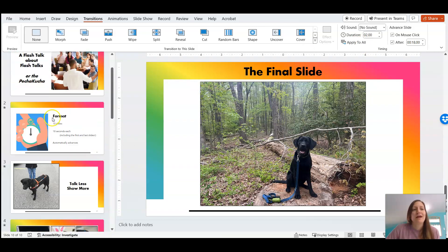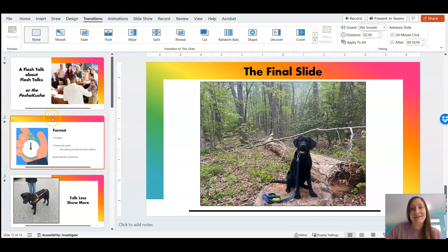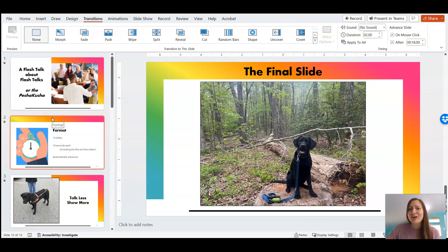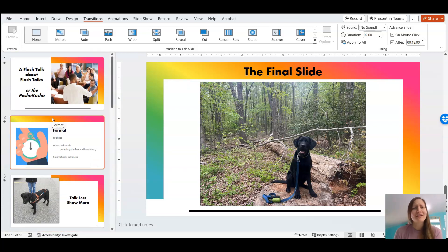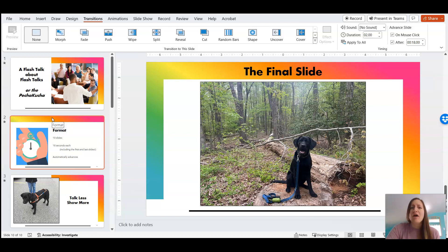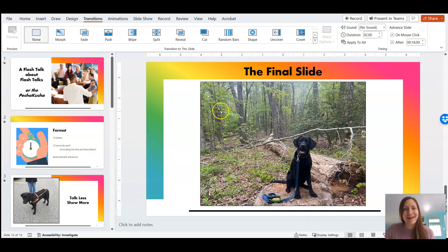As you can see here, I have my 10 different PowerPoint slides. With that, good luck on your flash talk. Don't forget to practice, and even during the building of your presentation, practice it along the way to see if you're not putting enough information or too much information on a slide. Good luck!